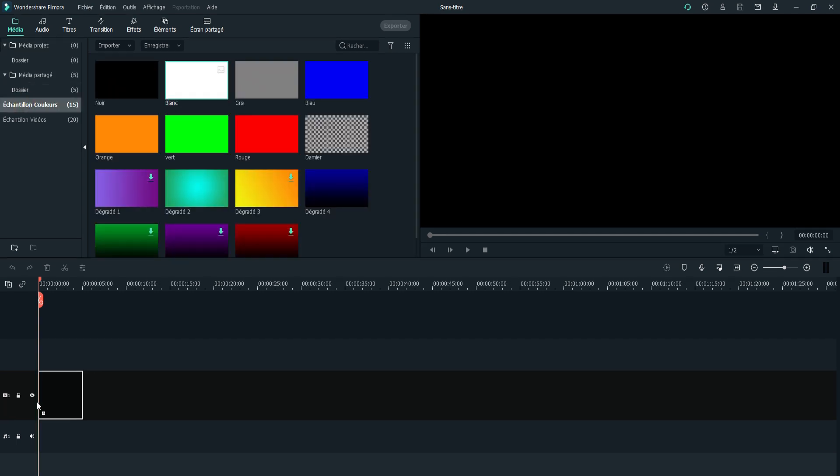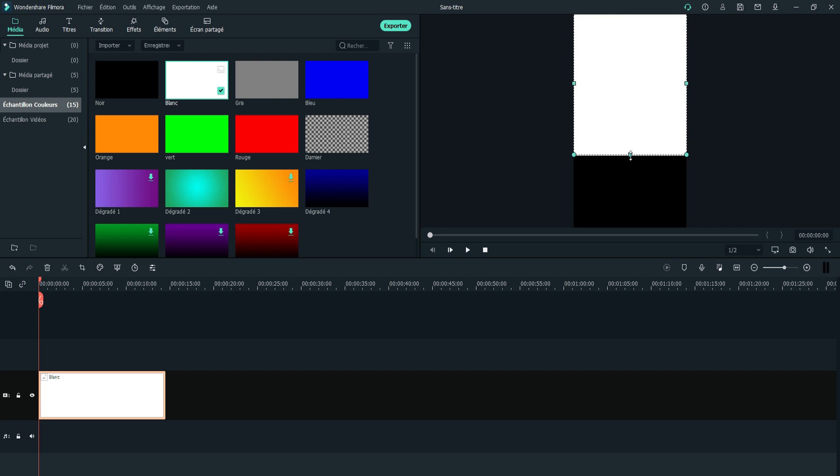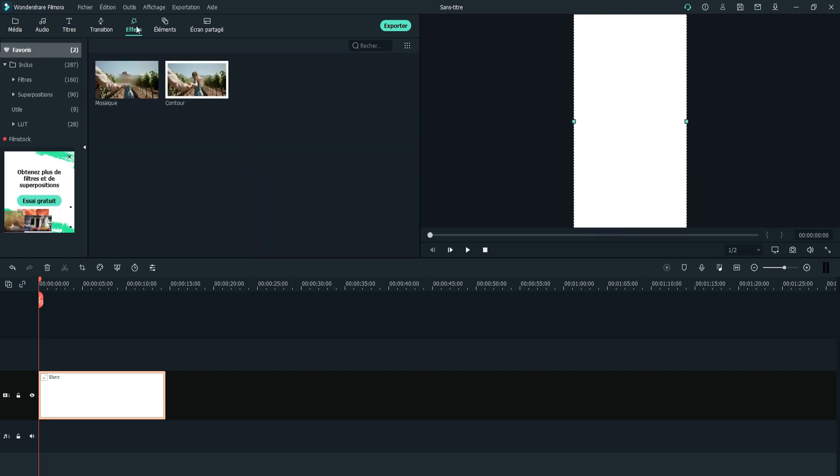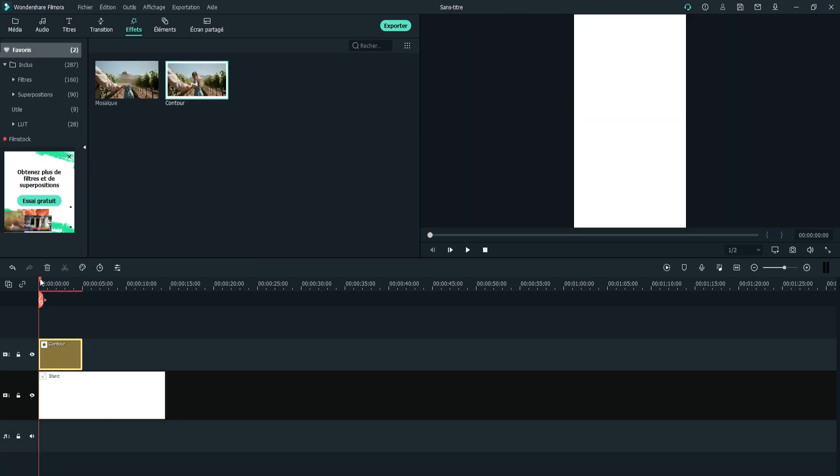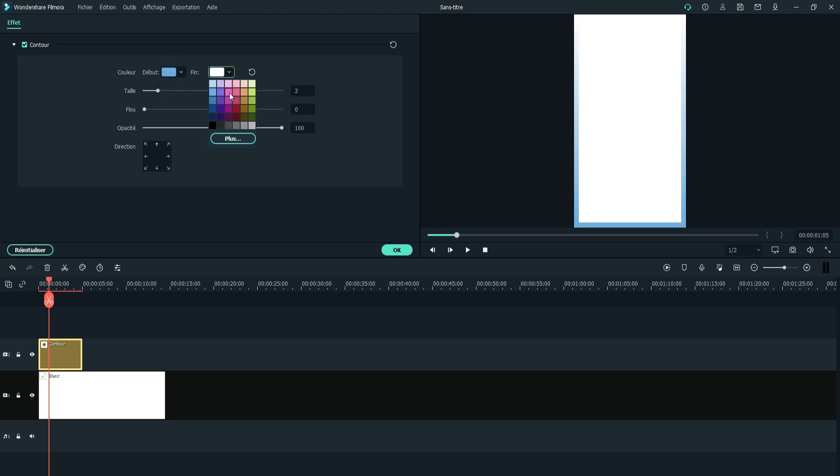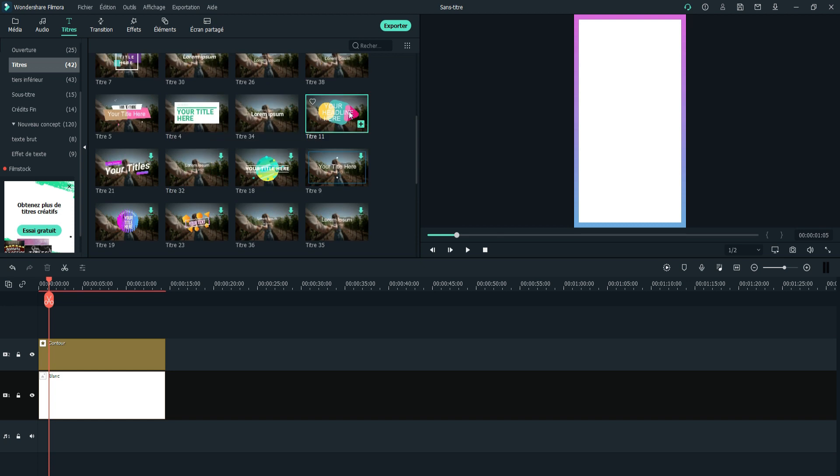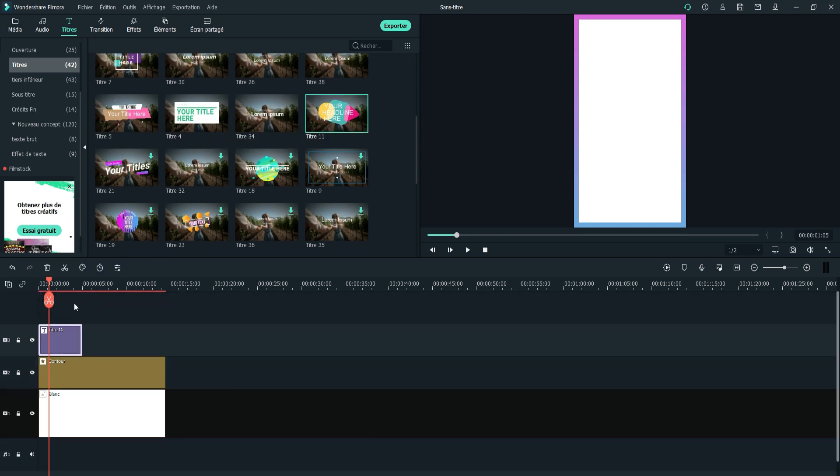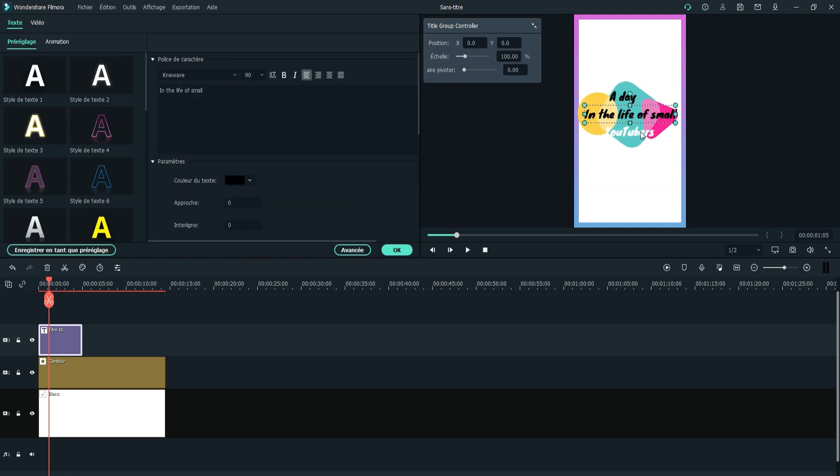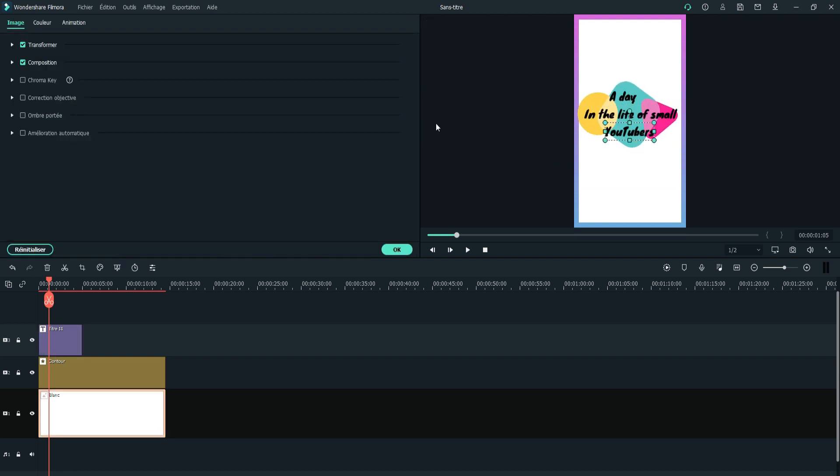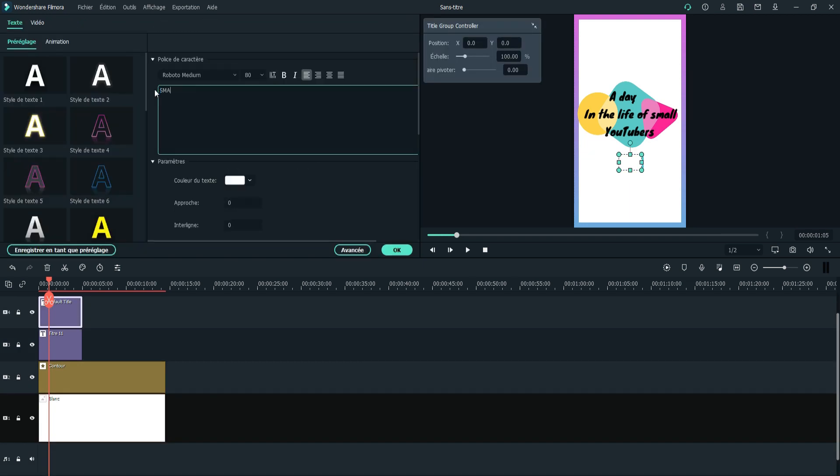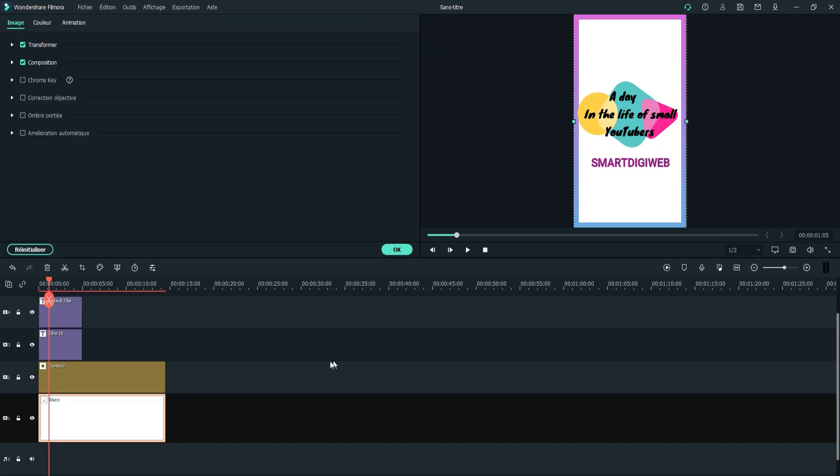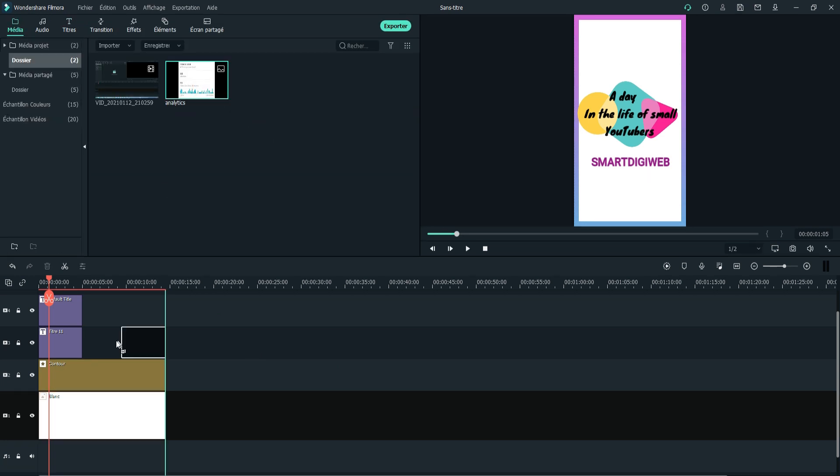Then add a white background, an outline and an opening title. You can also add your channel name if you want.